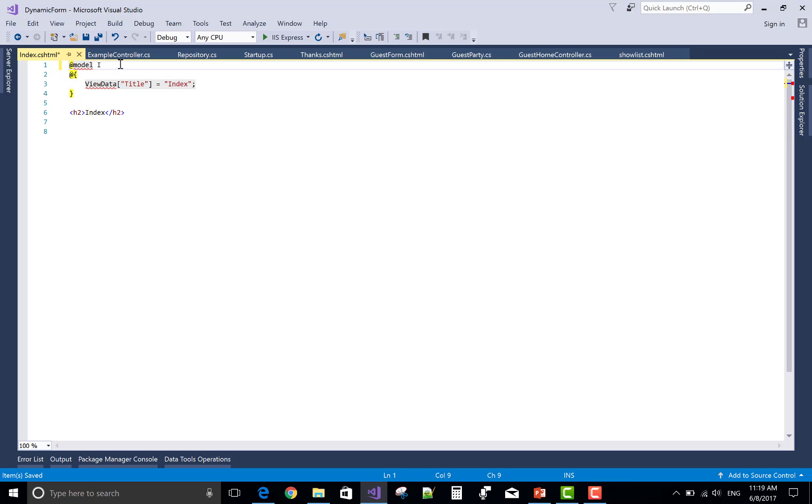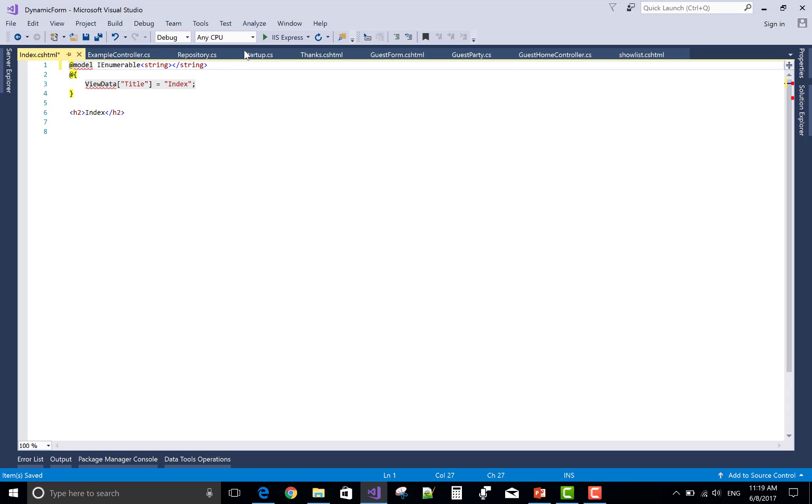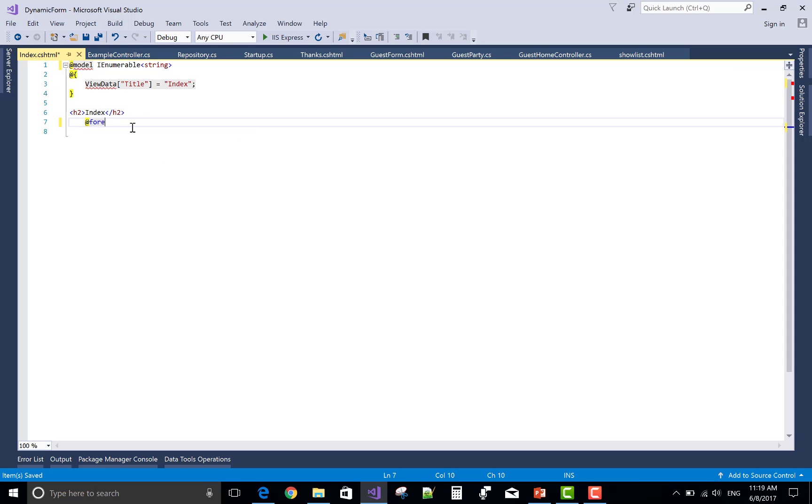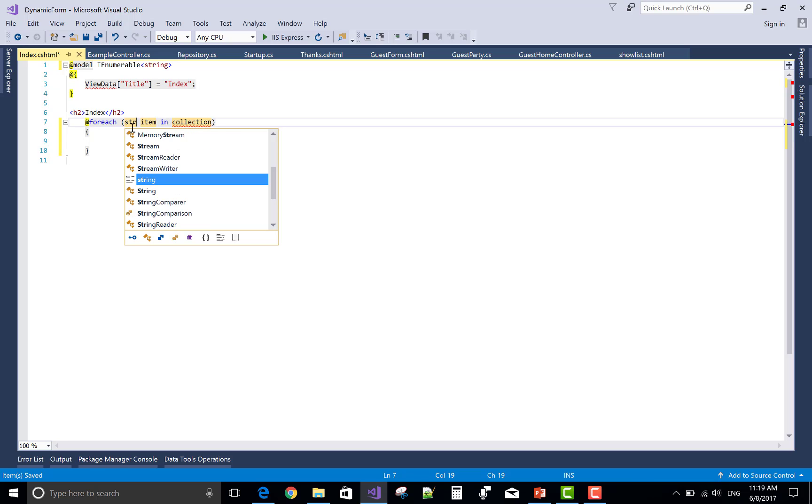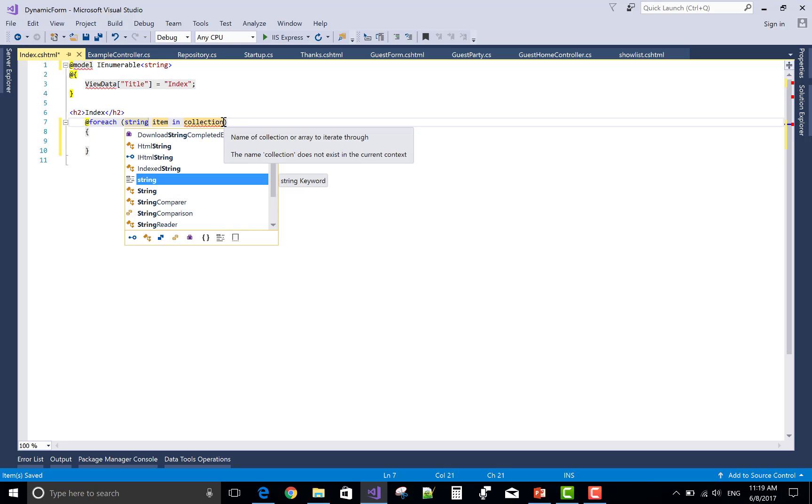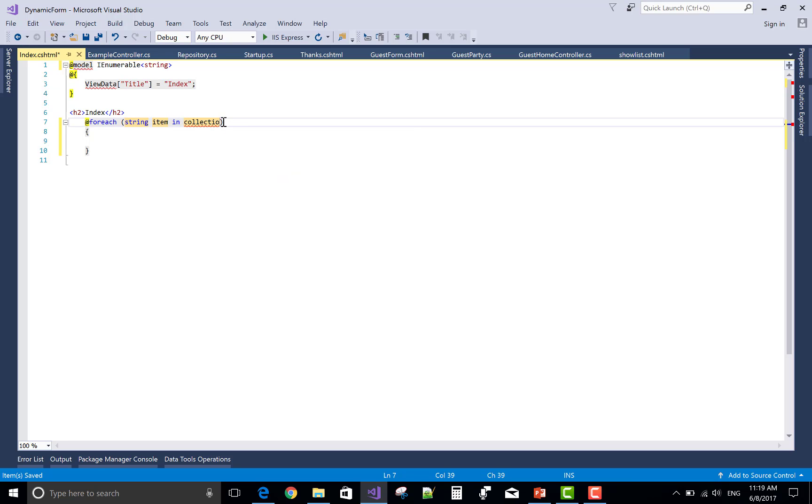If you pass any array or any list, then you must add a model IEnumerable of the type. Here we have the string type, so add IEnumerable string. If you pass any model, then you give the name of the model.